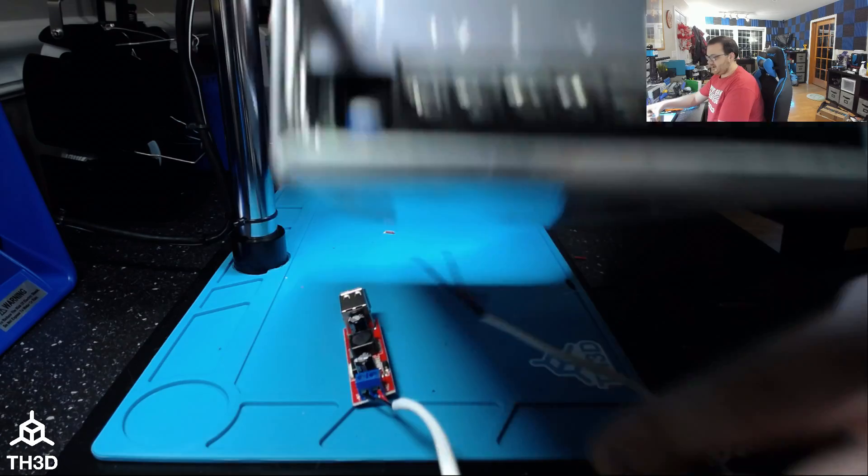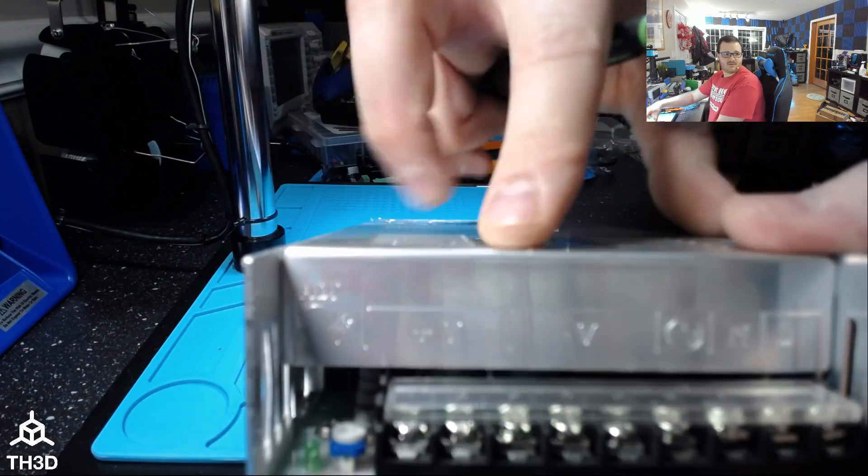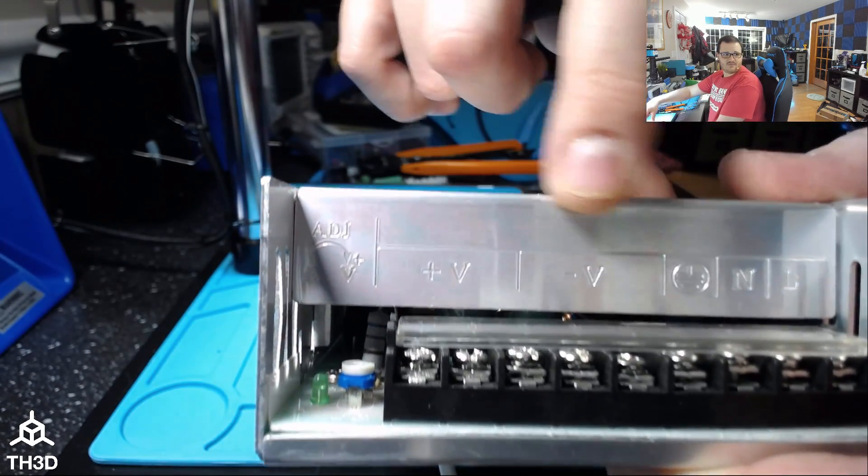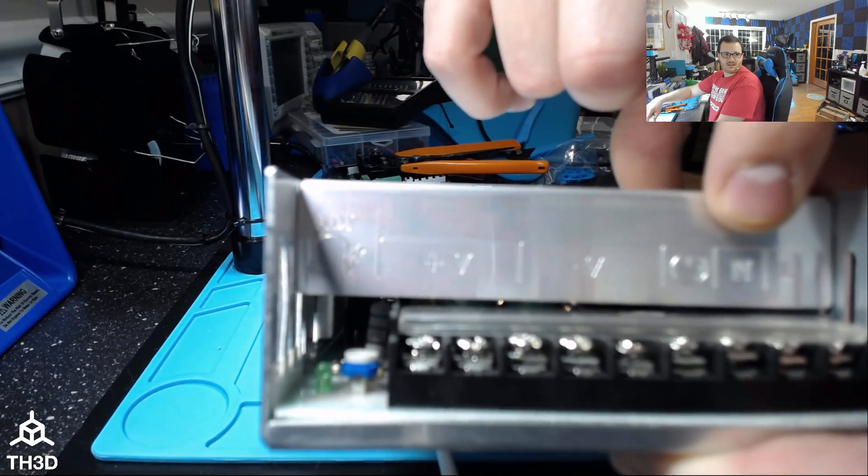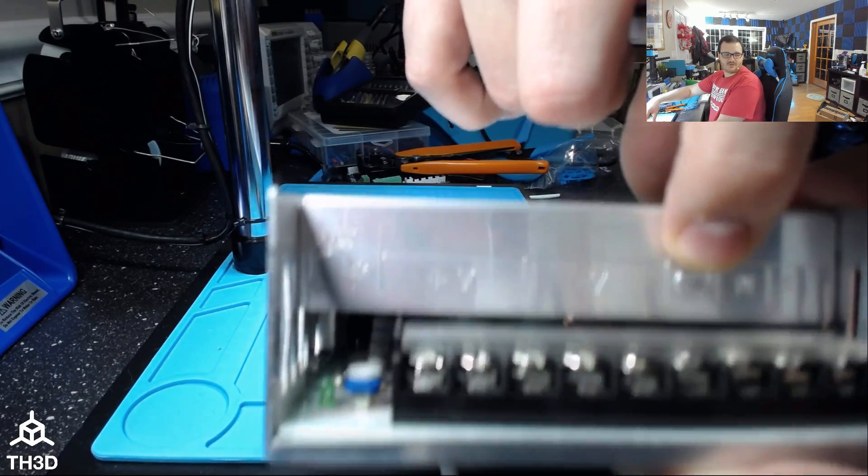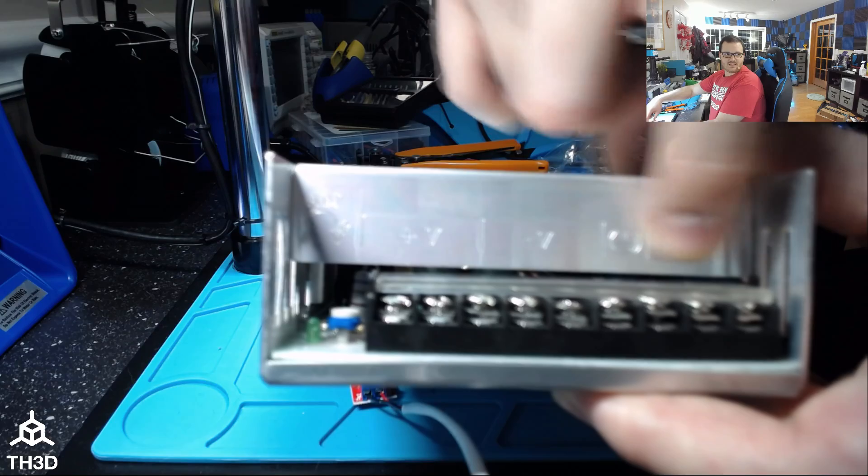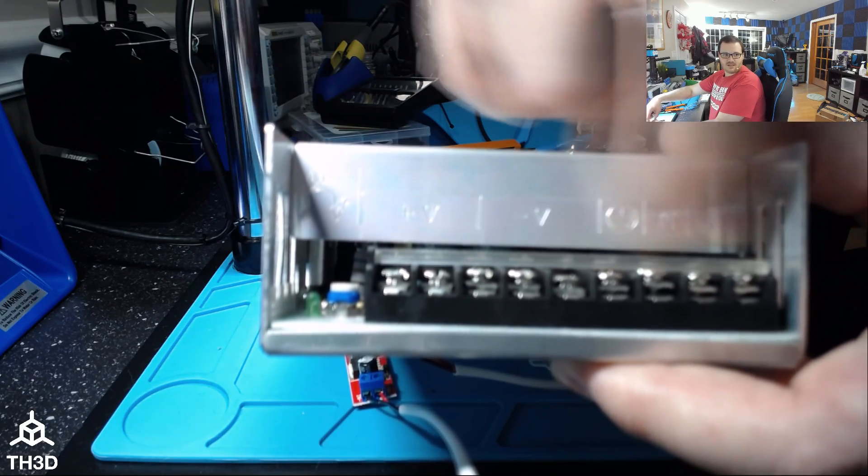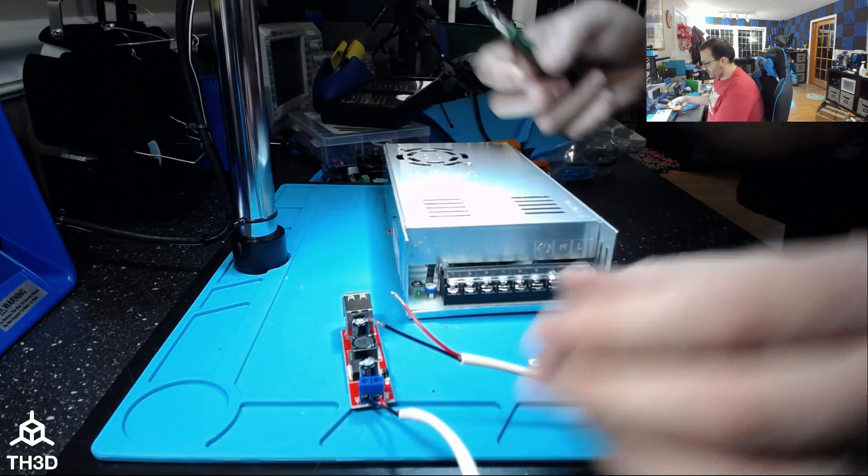On most of your power supplies, you're going to have a V plus and a V negative, and then you'll see these other terminals labeled L, N, and this little one here is actually for ground. Do not use any of these three. These are your AC power inputs, and you will fry the board.